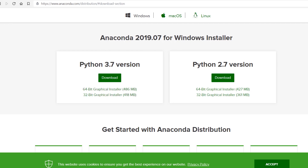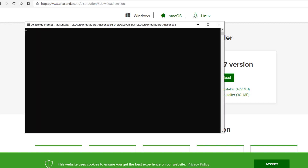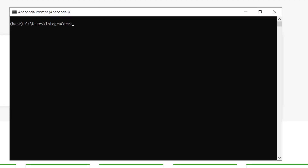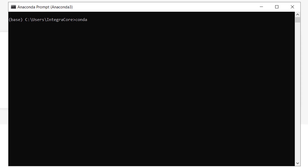Once you've downloaded and installed that, you'll need to go ahead and create yourself an environment inside Anaconda, and this can be done in two ways — via the command line or via the Anaconda Navigator. For this particular example, we'll do this via the command line and type in: conda create --name dwx_zeromq_connector.